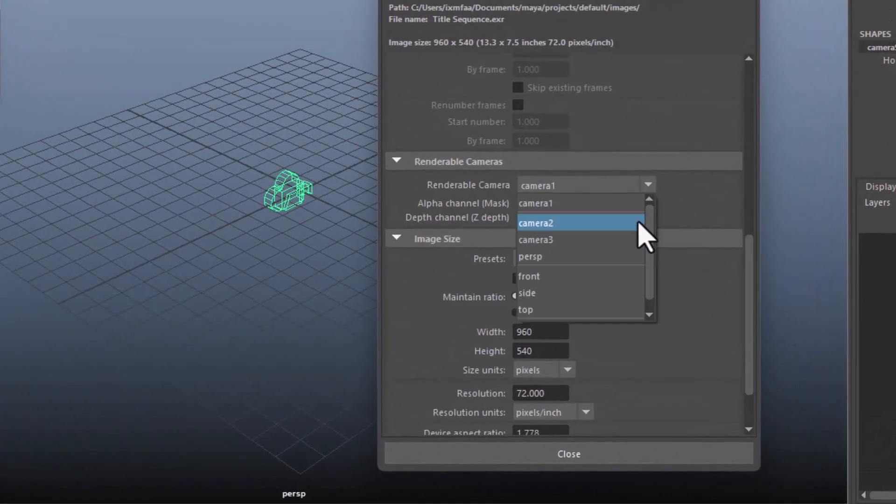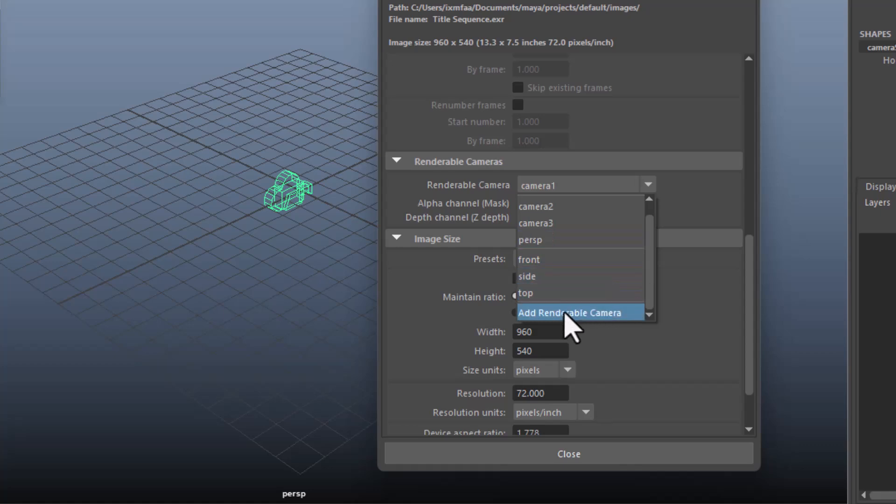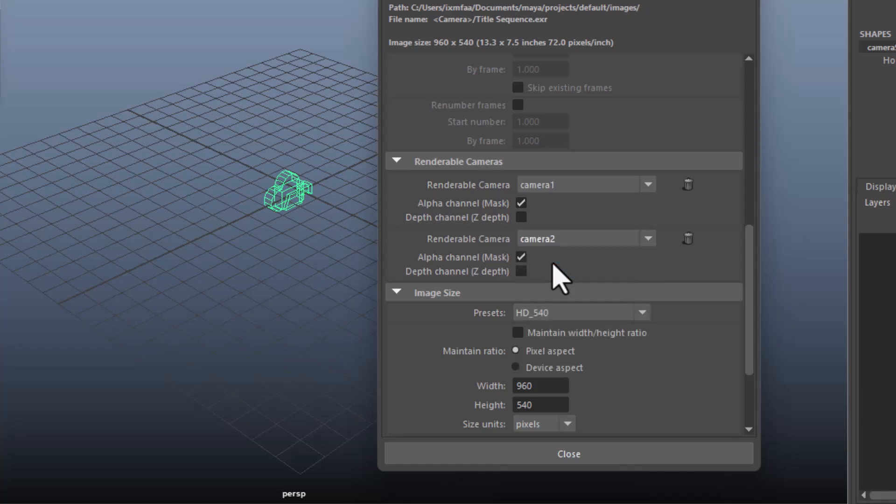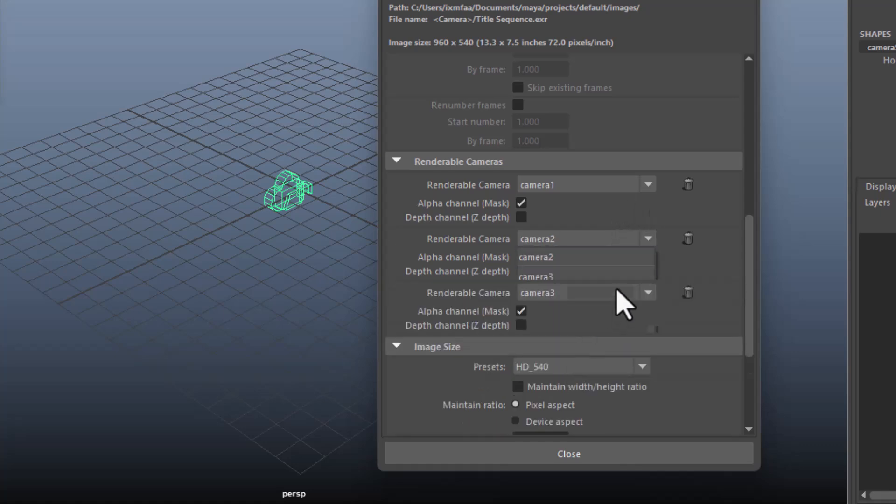Additionally, if you want, you can go and add another camera. Here's camera two. And then camera three. So this way, you can render three different cameras at the same time.